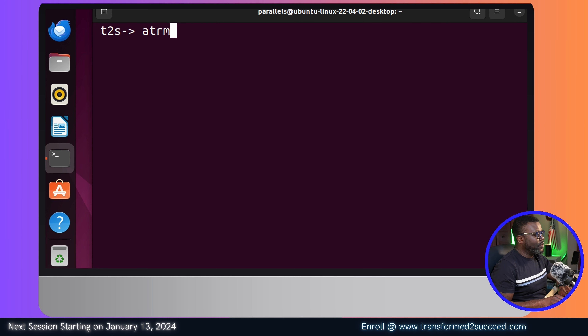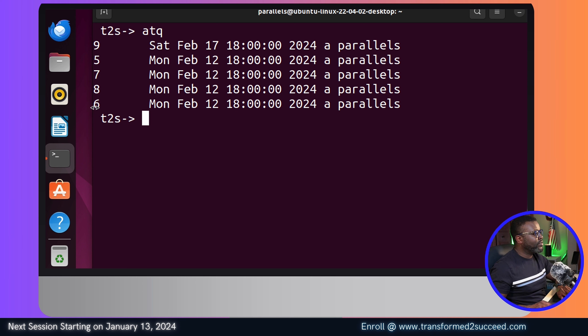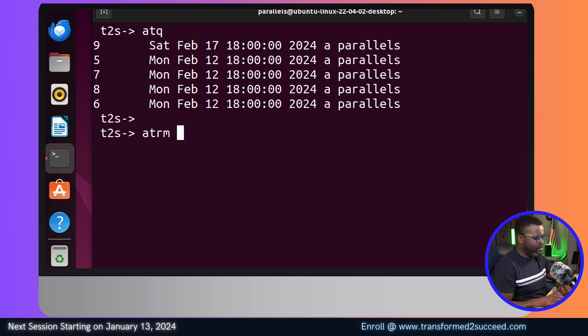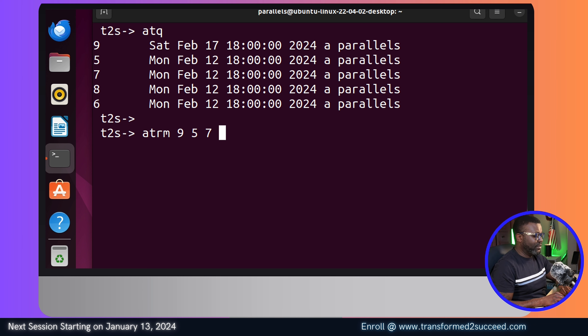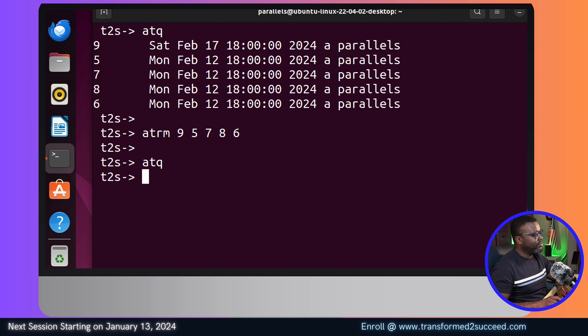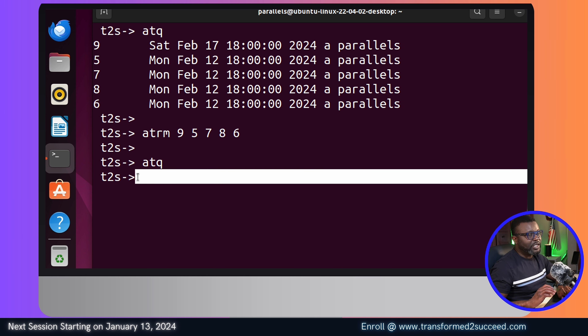Let's delete all the remaining jobs - we have five left. Let me try deleting them all at the same time: 'atrm 9 5 7 8 6'. Yes, you can delete multiple jobs at once! All the jobs have been deleted. This is pretty much what you can do with the 'at' command - just play around and have fun. Keep growing, keep learning. Thank you for watching, God bless, and I'll see you in the next video.